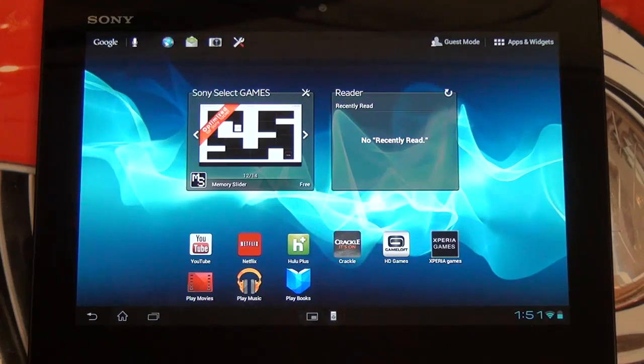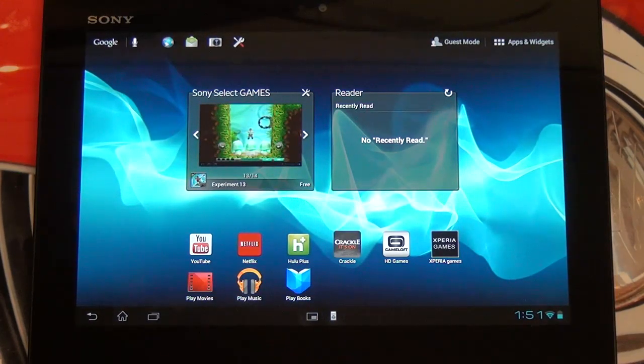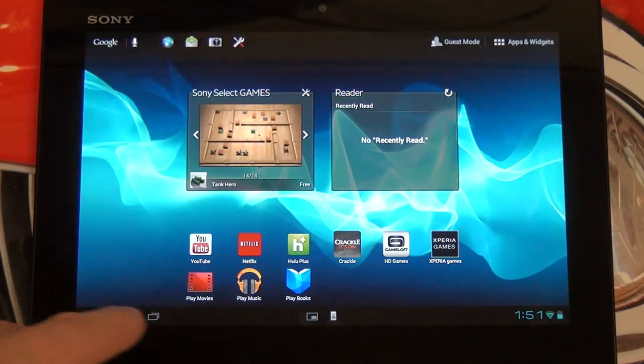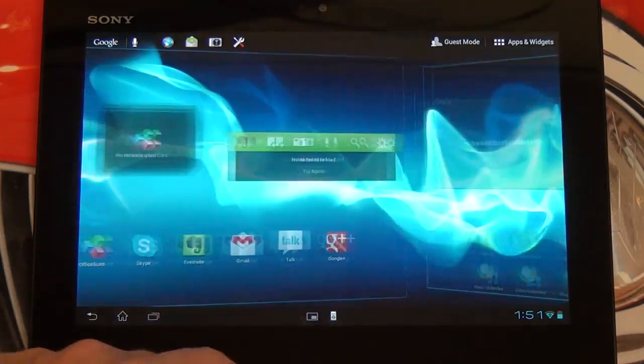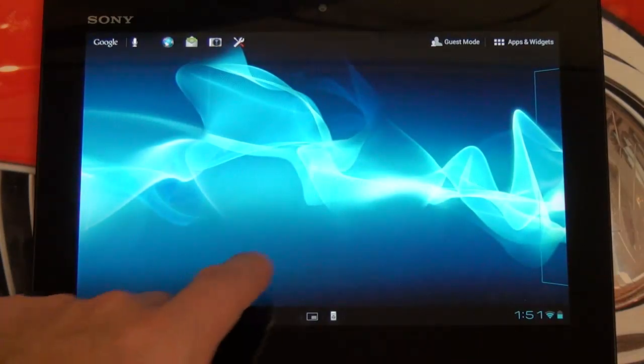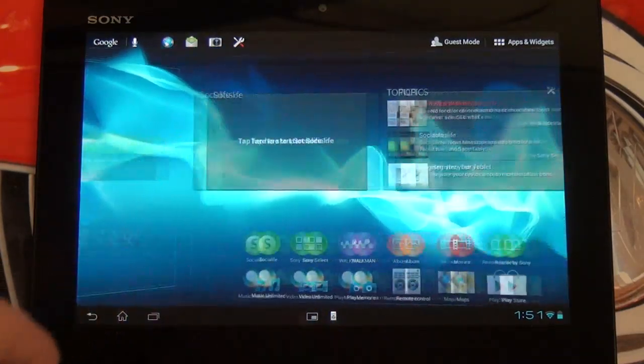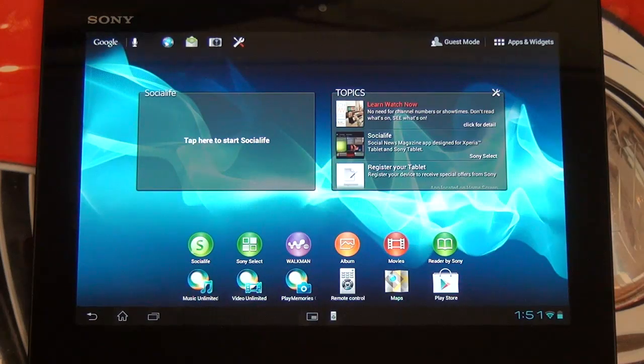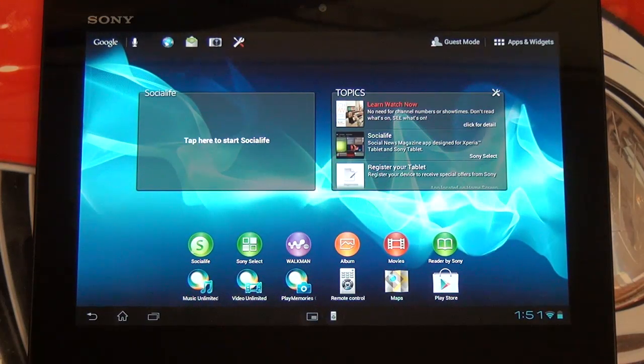Sony's taken a great tablet in the original Tablet S and just built upon it in every single regard. For those of you who missed the unboxing, you're looking at the 16GB WiFi version of this tablet, priced at $399.99. You can also pick it up in 32 and 64GB varieties, priced at $500 and $600 respectively.